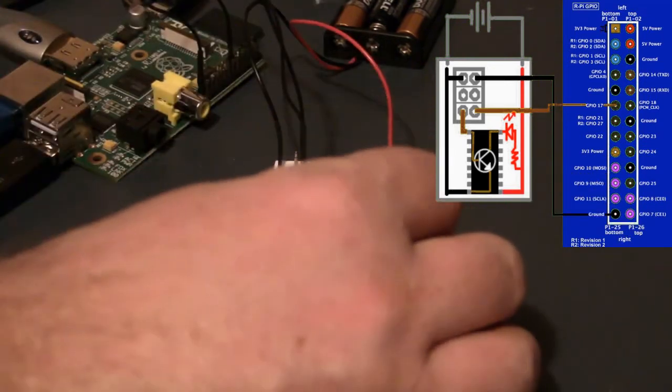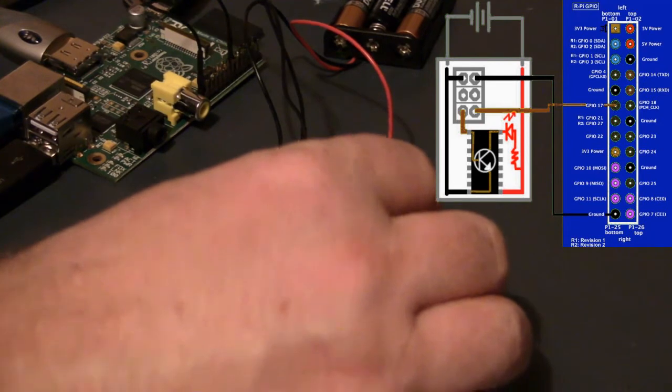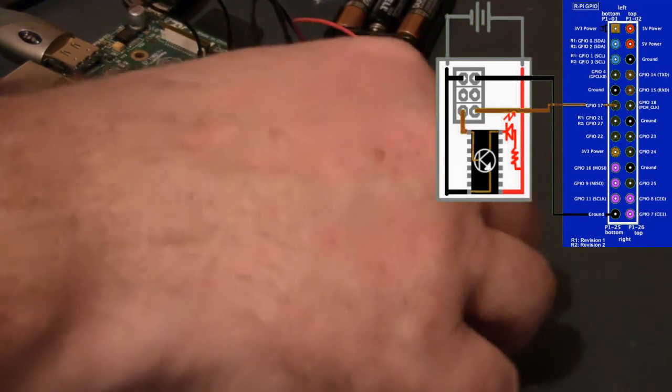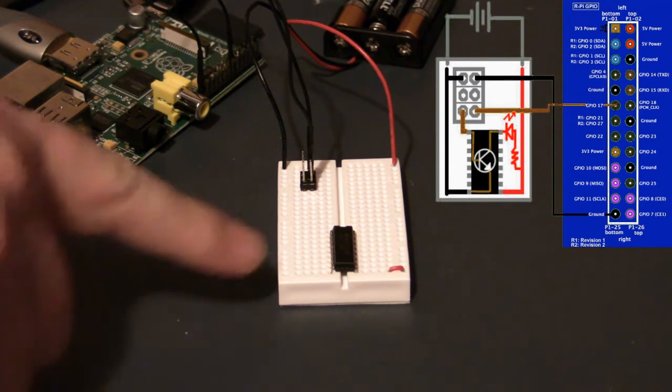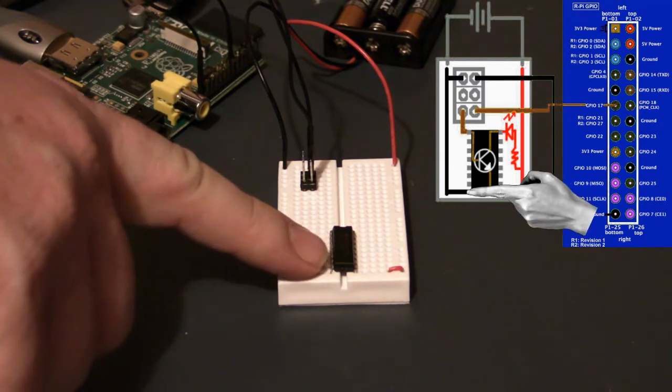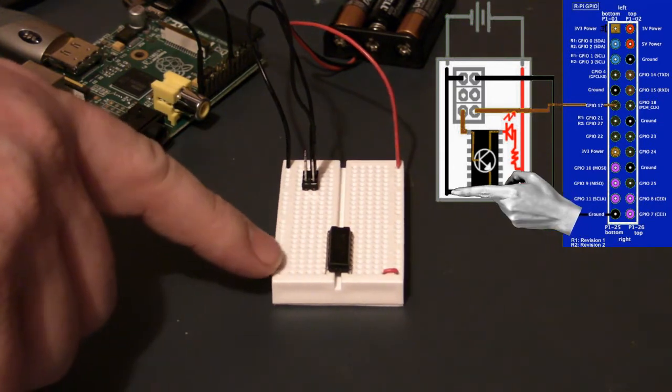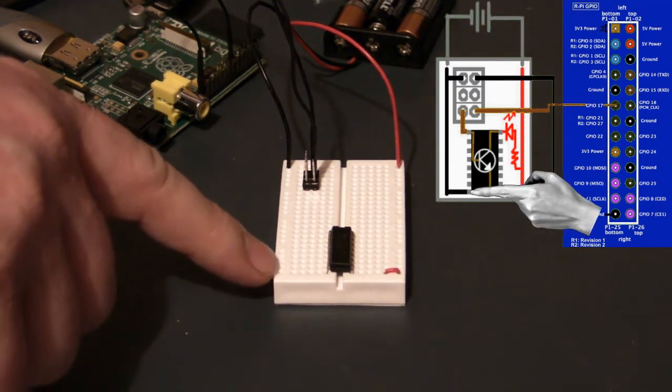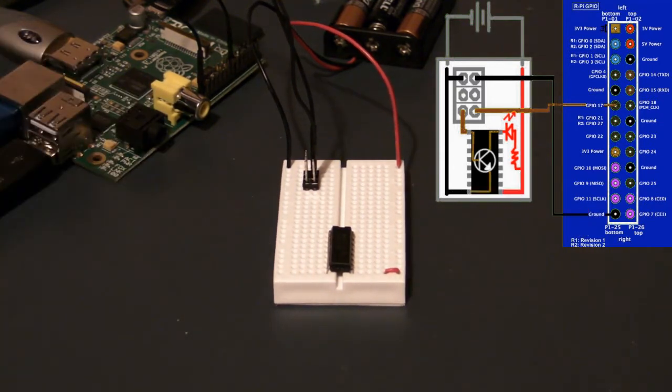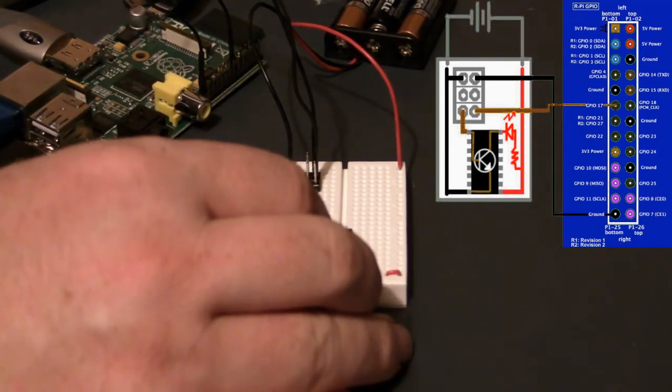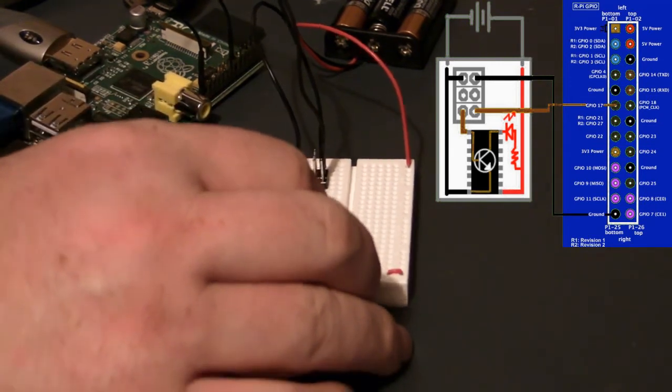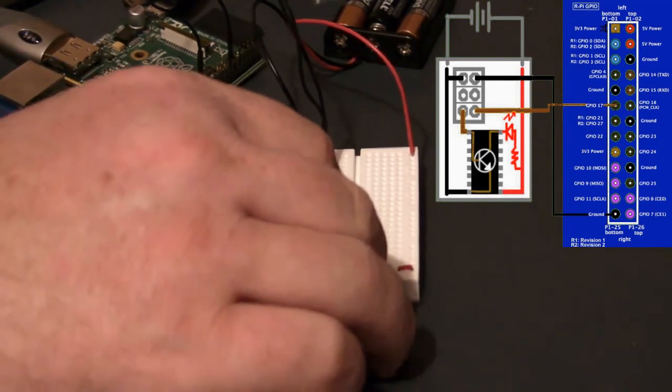Next I'll connect the COM pin to the positive rail. This is very important to do if you're using an inductive load. This is what gives us our flyback protection. Next I connect pin 8 to the negative rail. This is the emitter that's shared by all of the transistors inside this chip.